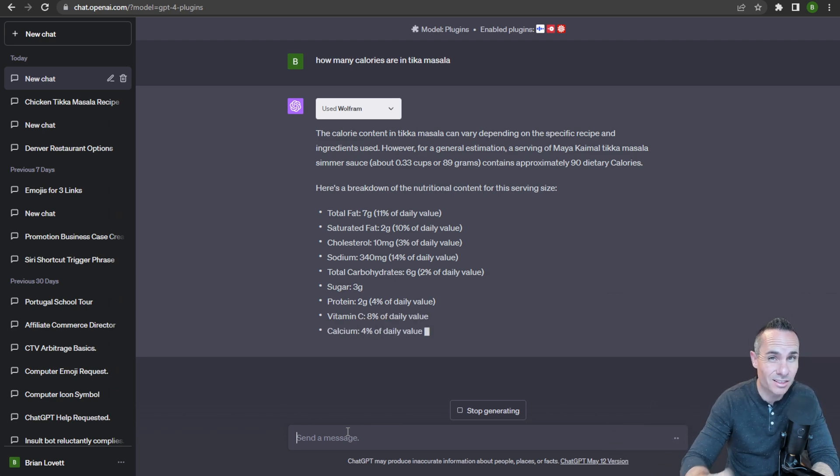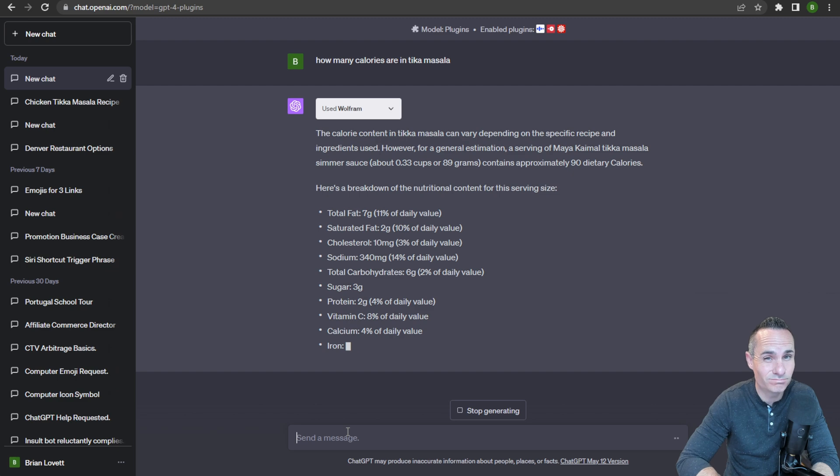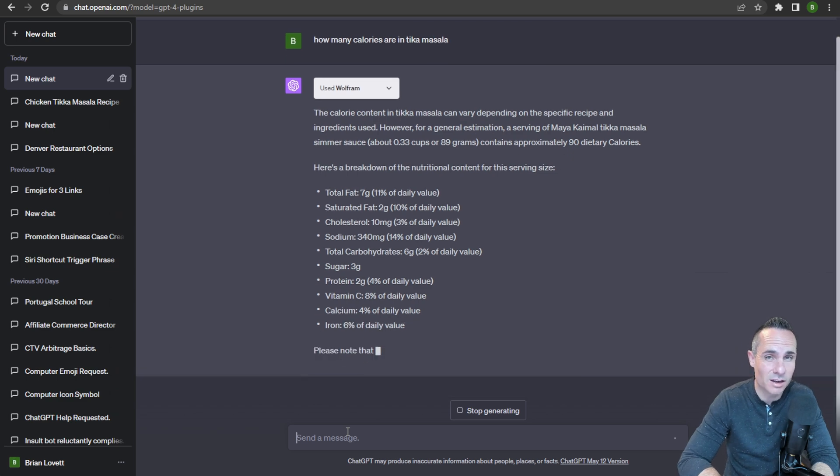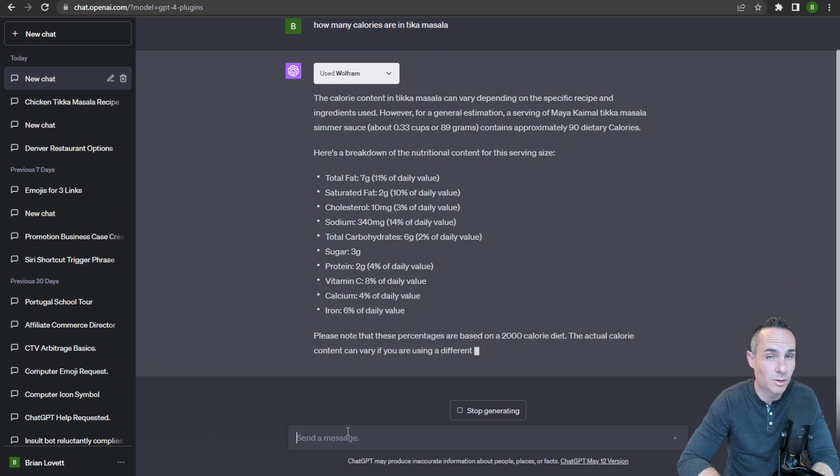This is a game changer, and I think this could end up killing off a lot of search engines like Google. Let me know what you think in the comments below.